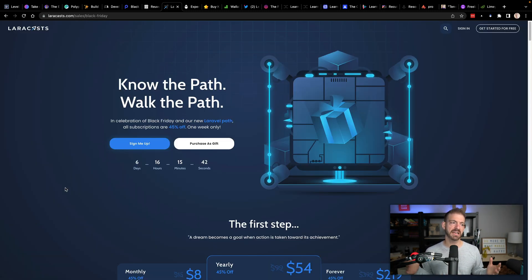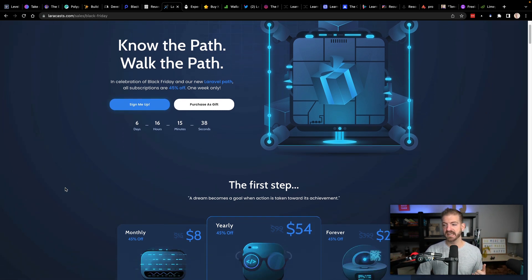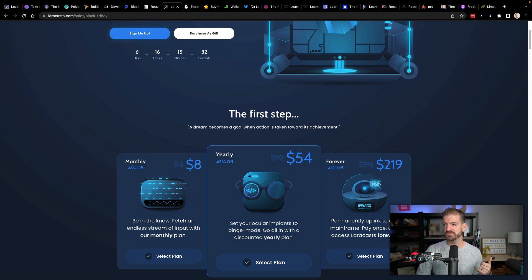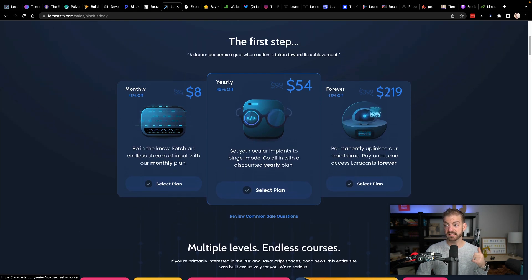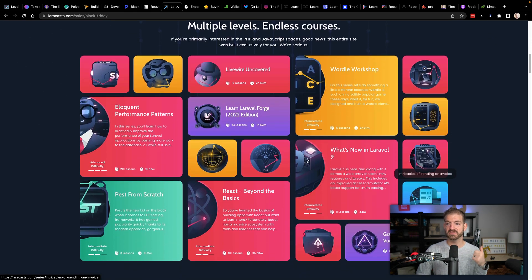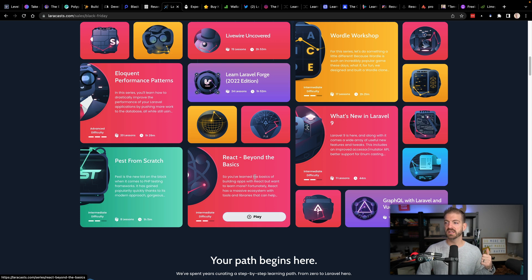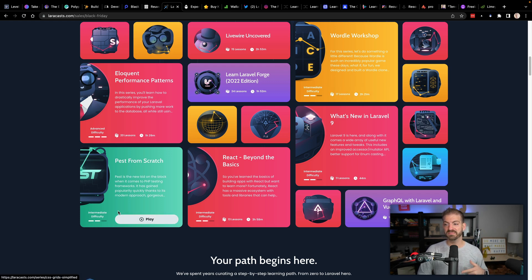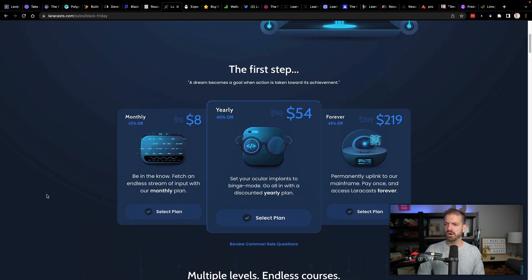Next one is Laracasts. Laracasts has been a huge brand for a long time with content, and they are 40% off for the monthly, yearly, and forever plan. Actually, $219 for the forever plan seems pretty reasonable for the amount of content. They've got lots of different stuff — React, GraphQL with Laravel and Vue, what's new in Laravel, a Wordle workshop — a bunch of cool stuff, all for 45% off. So go and check that one out.